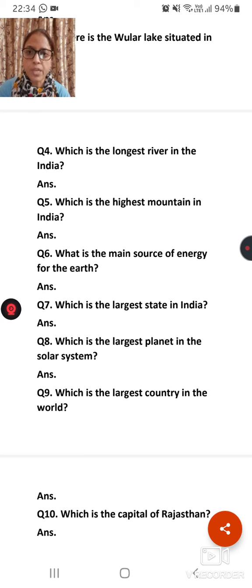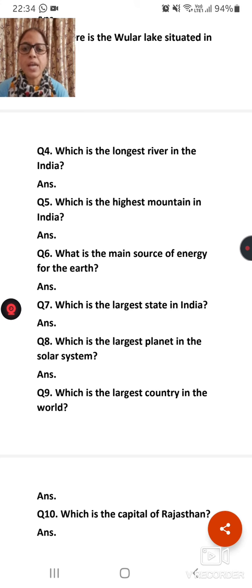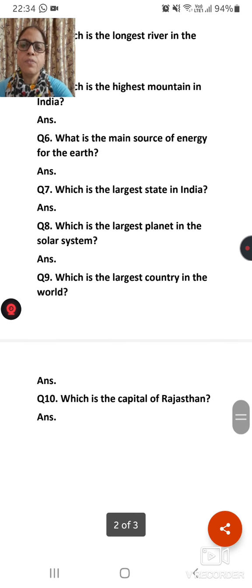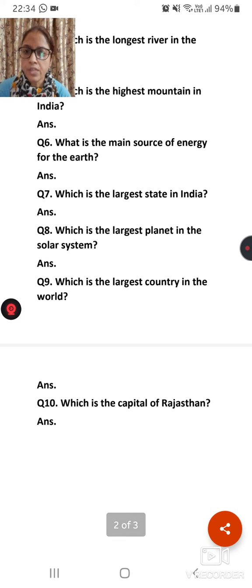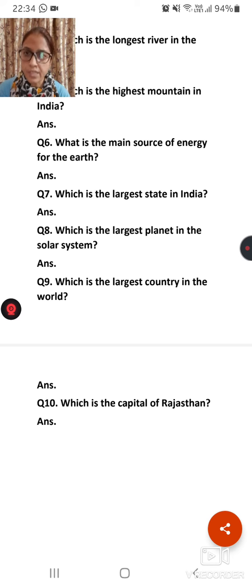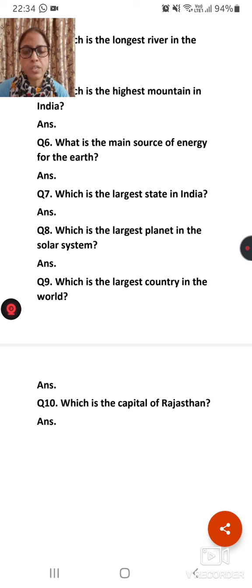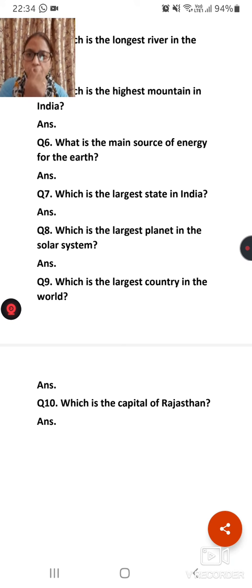Question number nine: Which is the largest country in the world? Question number ten: Which is the capital of Rajasthan? So students, this work you have to do in your notebook.